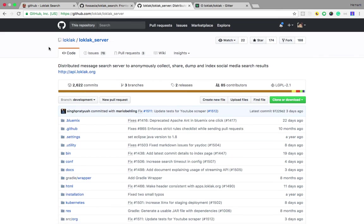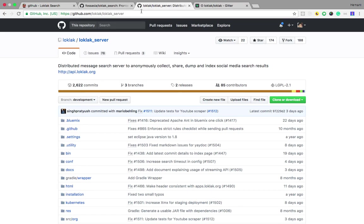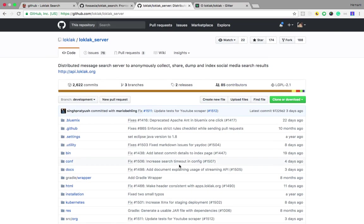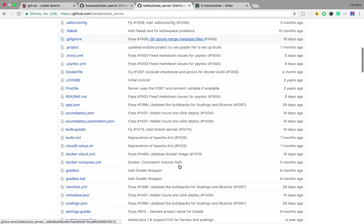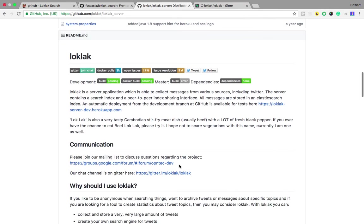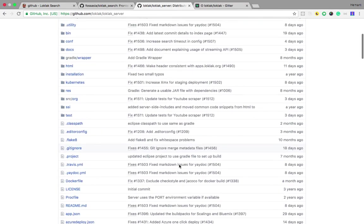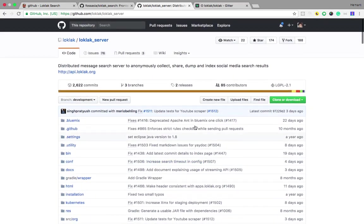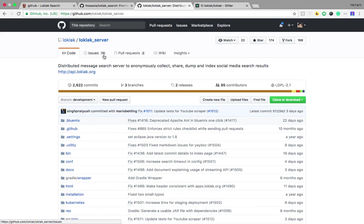The project is based on the Loklak server which lies at github.com. You can also contribute to this project as there are many open issues and you can pick up any one.